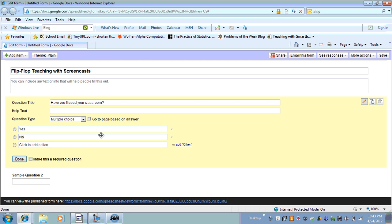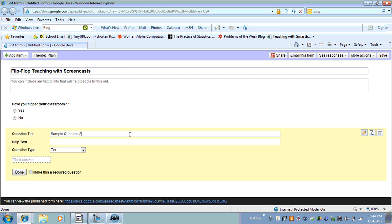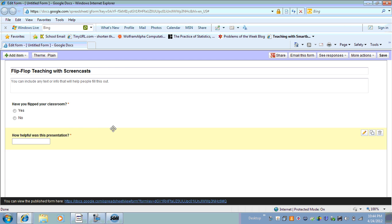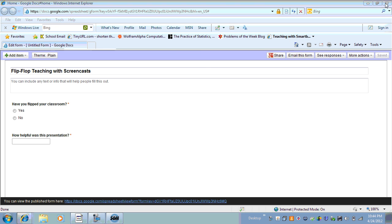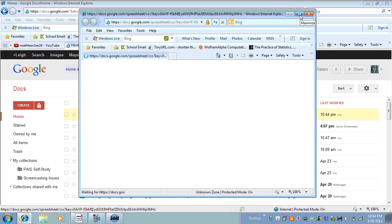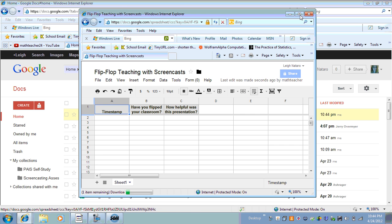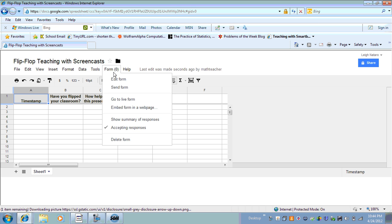Depending on what you answer, I could have this branch off to a specific page — so if you said yes, I might have it go to a question like 'What do you use?' I'm going to make this a required question. My next question might be 'How helpful was this presentation?' — and I'll close this out. We can see it created this survey, and this is what it would look like for students. They can do the survey on a web-enabled mobile phone as well as a computer. I use it so students confirm they watched the screencast, and we use it as a launching point for the beginning of class.